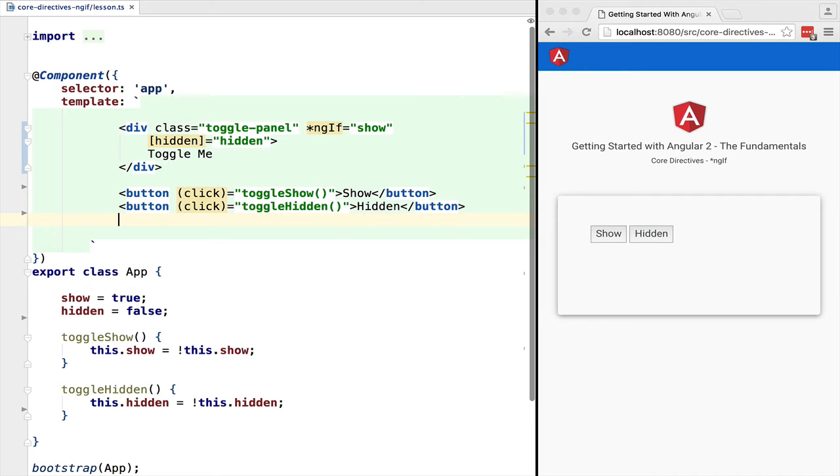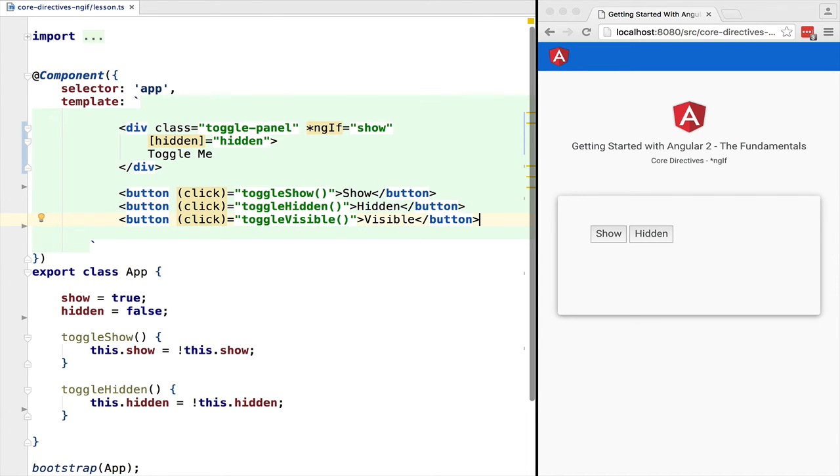Hidden might be a valid option if, for example, we have an element with a high construction cost and we want to prepare it in advance so that it's ready to be displayed to the user. This is a corner case and not the common scenario. The common scenario is we should use ng-if.